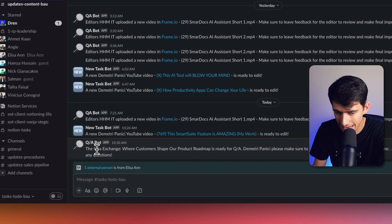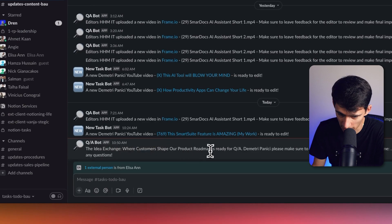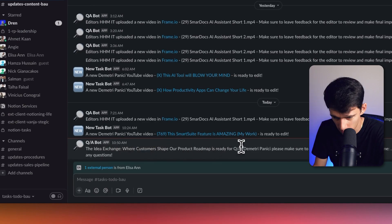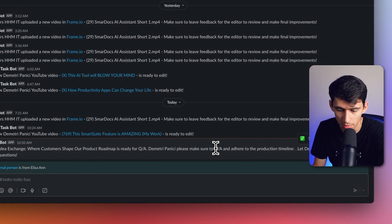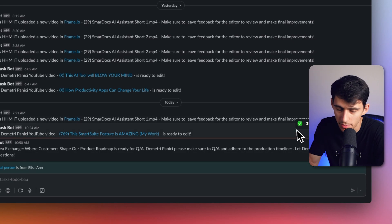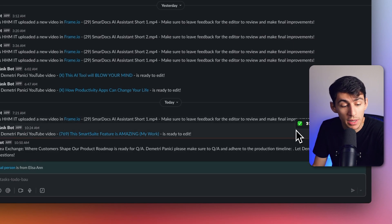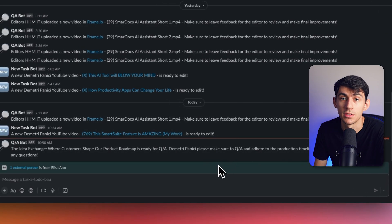Look at this. The name of it is ready for QA. Dimitri, please make sure to QA and adhere to the production timeline. Let other Dimitri know if you have any questions.